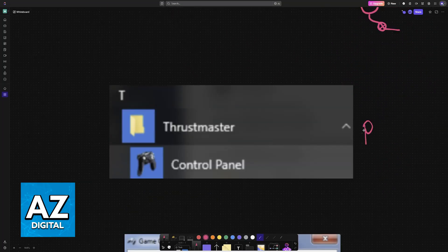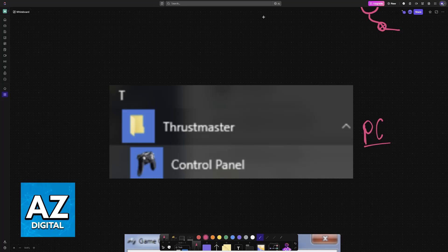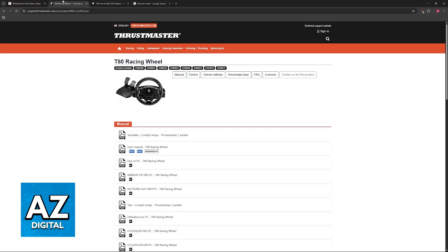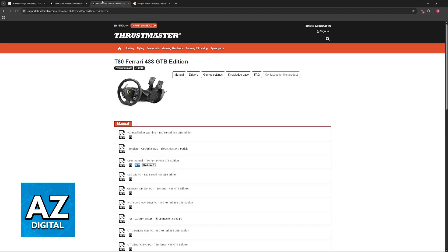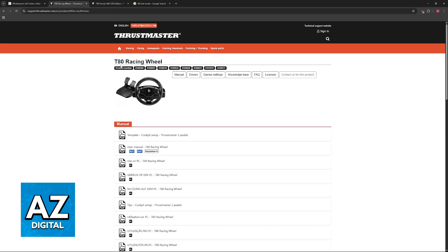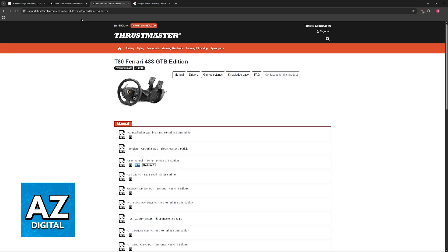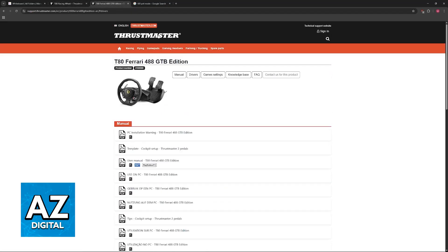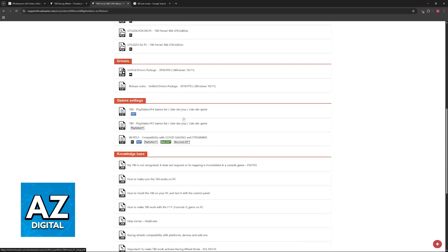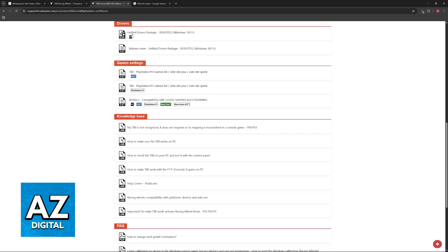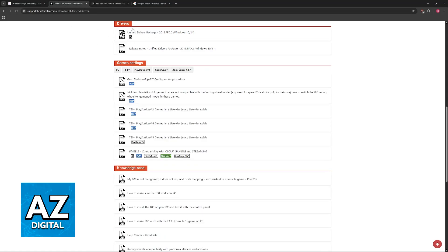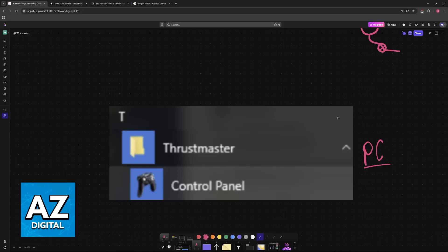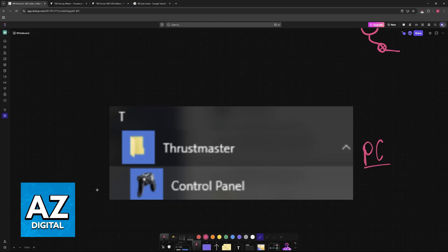If you are on PC, it is important to download the drivers. Go over to the official Thrustmaster website at support.thrustmaster.com and look for the T80. You have the Ferrari edition and then the standard one. Just find the website depending on the model. In here, click on Drivers and you will be redirected to this page where you can download the unified driver's package executable. Download this and run the executable.